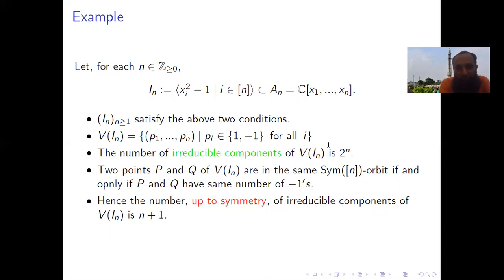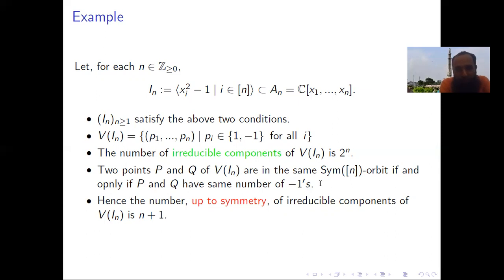The number of irreducible components is an exponential function in n, but we are interested in the number of Sym_n orbits. Two points P and Q in the variety are in the same Sym_n orbit if and only if they have the same number of -1 coordinates. The orbits are distinguished by whether -1 appears 0 times, 1 time, 2 times, up to n times, giving n+1 total Sym_n orbits. Thus, up to symmetry, the number of irreducible components of V(I_n) is n+1, which is a polynomial — hence a quasi-polynomial.